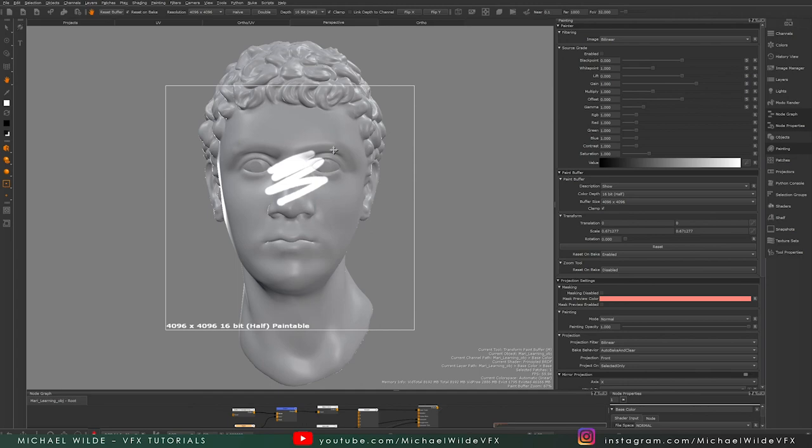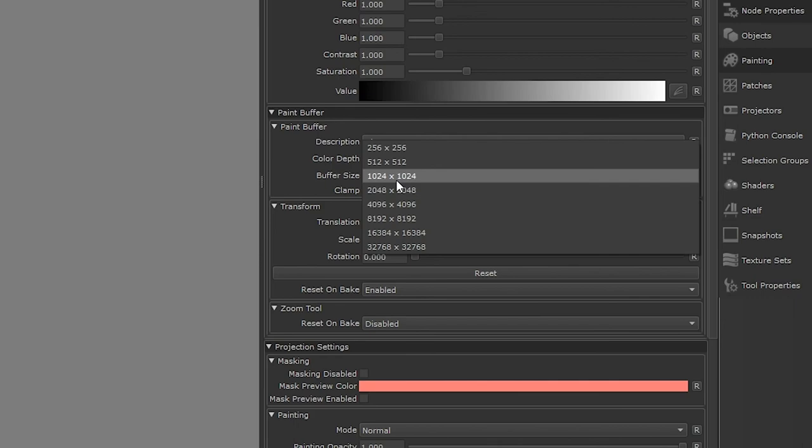Also, it makes it quite a lot slower. So if you're working with a really low-resolution mesh, you can change this to 1K or 2K, and then it will bake and you'll be able to paint quite a bit quicker. It can really help in terms of speeding up your workflow.